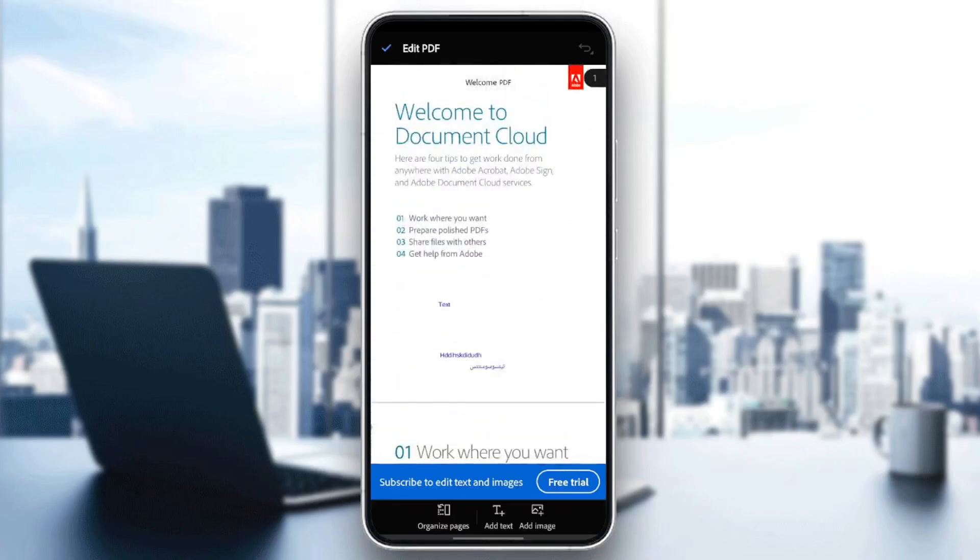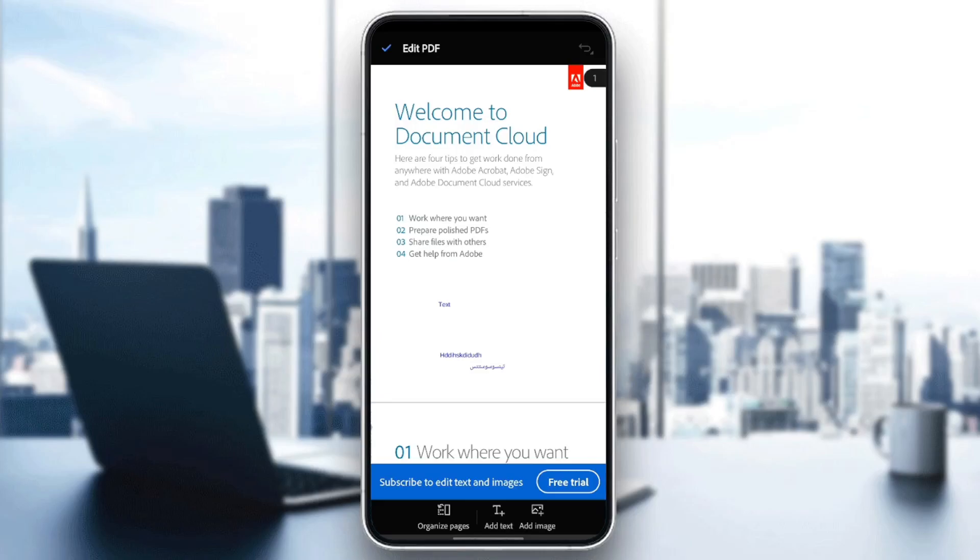And once you're here, you can edit your PDF. You're going to find all of the tools that you will need in order to edit your PDF. So right here in the bottom, as you can see, there is organize pages.